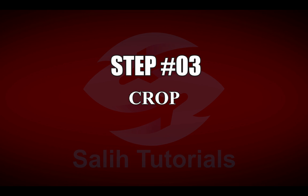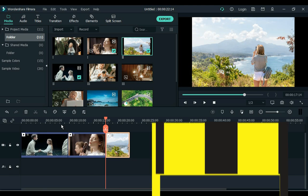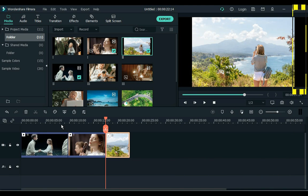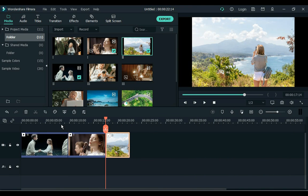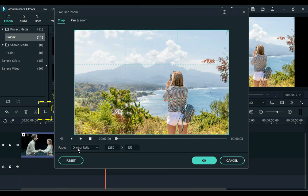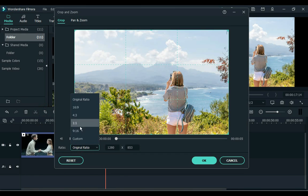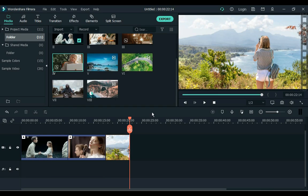Step 3. Crop. Often the footage ratio does not match the ratio of your project. So crop for it. Click crop tool and select the ratio according to your project. Ok.